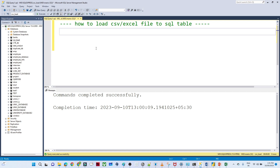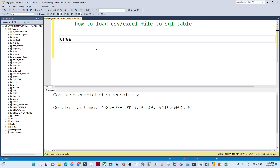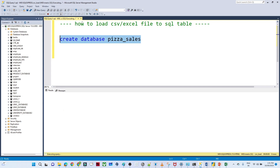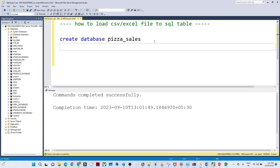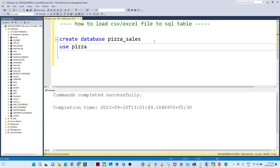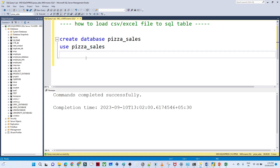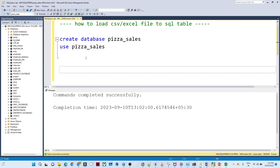First, let us try to create a database. I'll run: CREATE DATABASE pizza_sales — this is the database I am creating. After executing this, I will use this same database to work in.